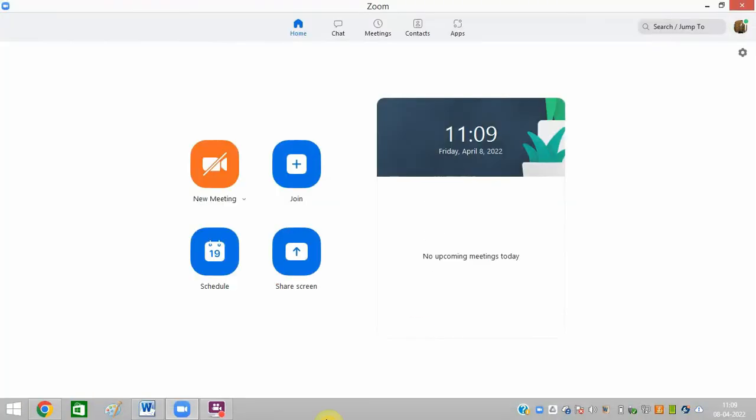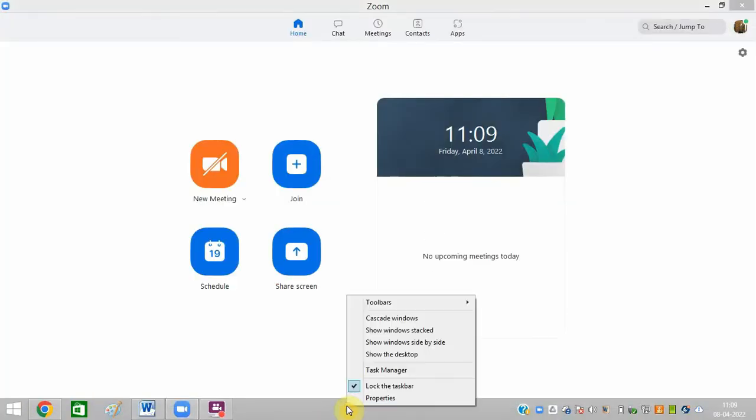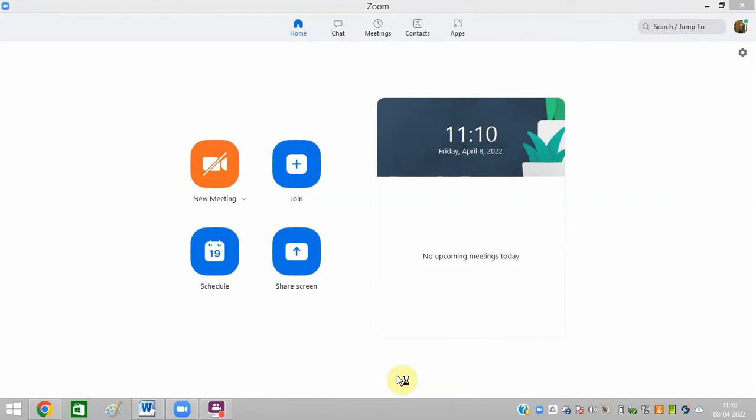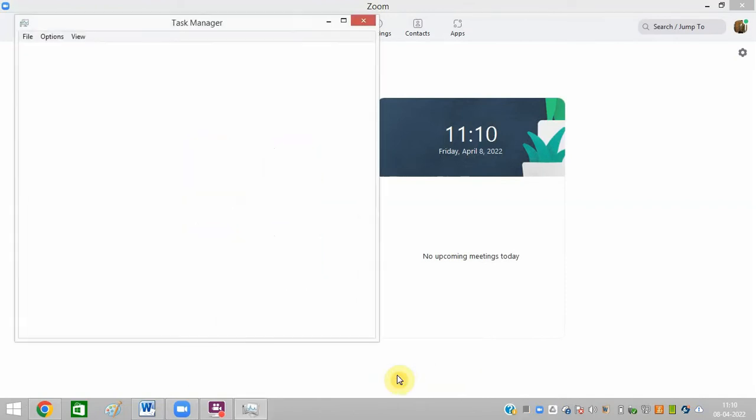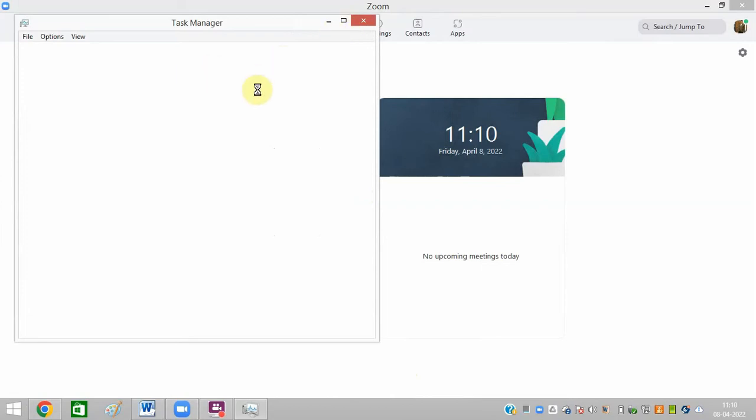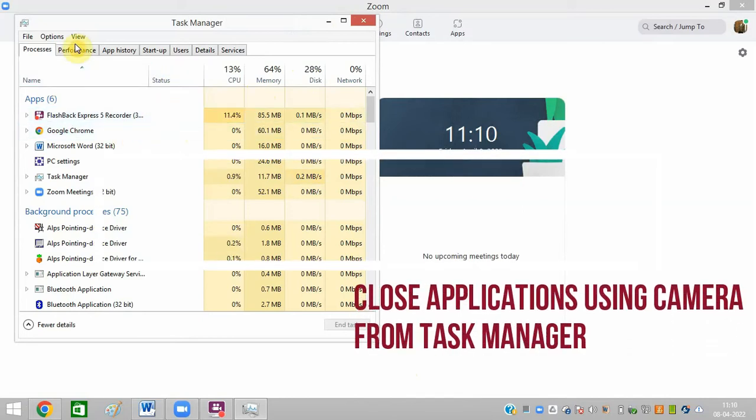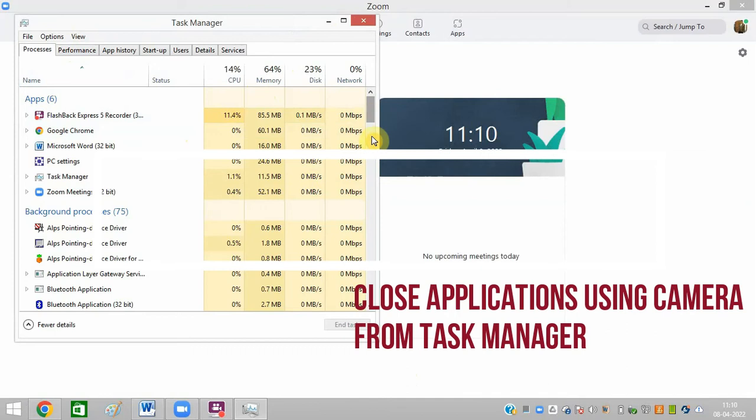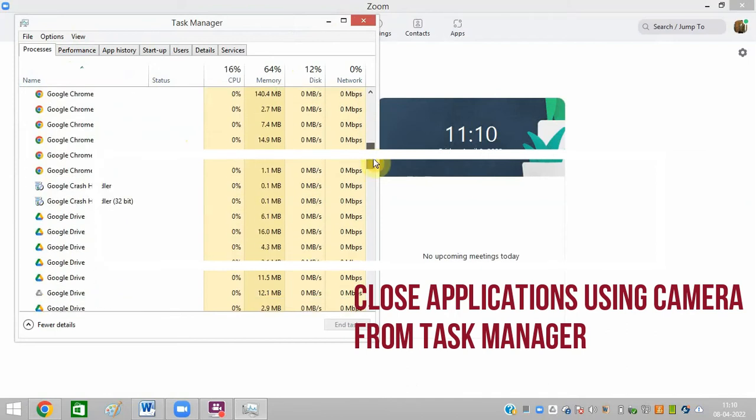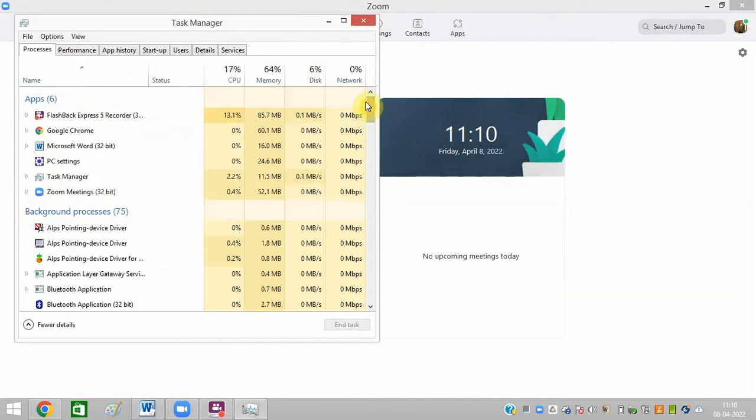The second method is to go to task manager. You can open task manager and find all those applications that may use a camera. From task manager, close all those applications which are using camera - select them one by one like Skype and end tasks using task manager.